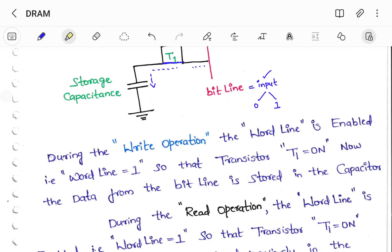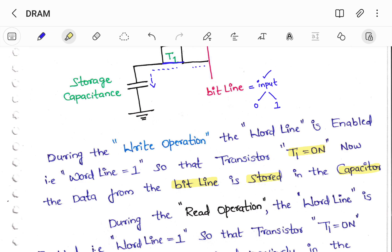So this is the write operation of 1T DRAM. During the write operation, the word line is enabled — enabling is nothing but turning ON, which means word line is equal to 1. So the transistor T1 will be ON. Now the data from the bit line is stored in the capacitor. Simply use the bit line as an input and turn ON the transistor T1 by means of the word line, so the data which is present in the bit line will be stored into the capacitor. This is the write operation.